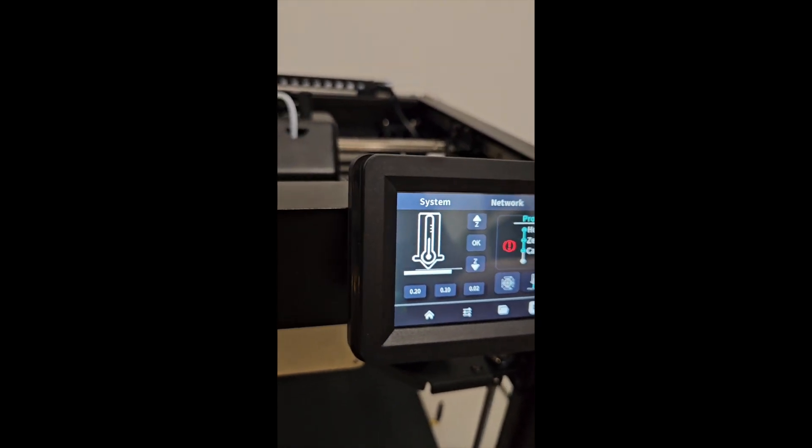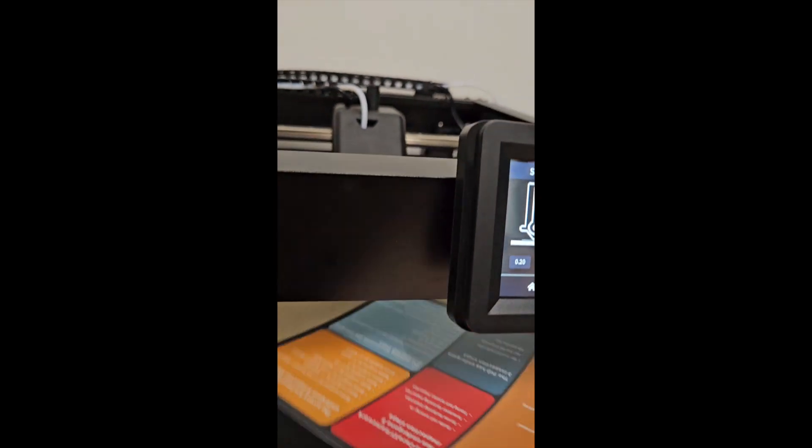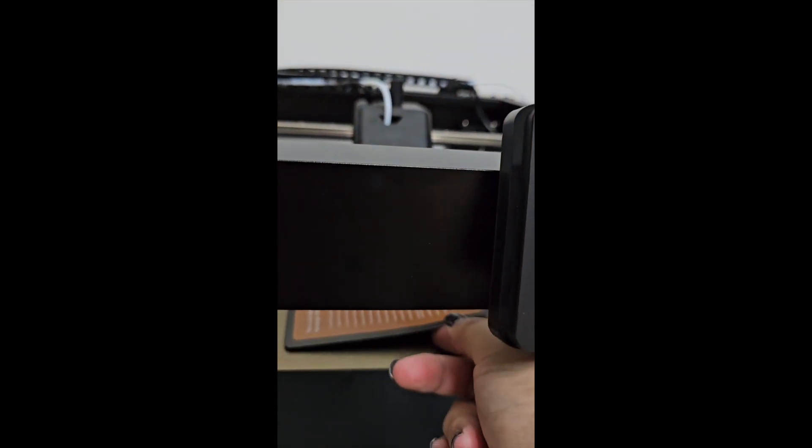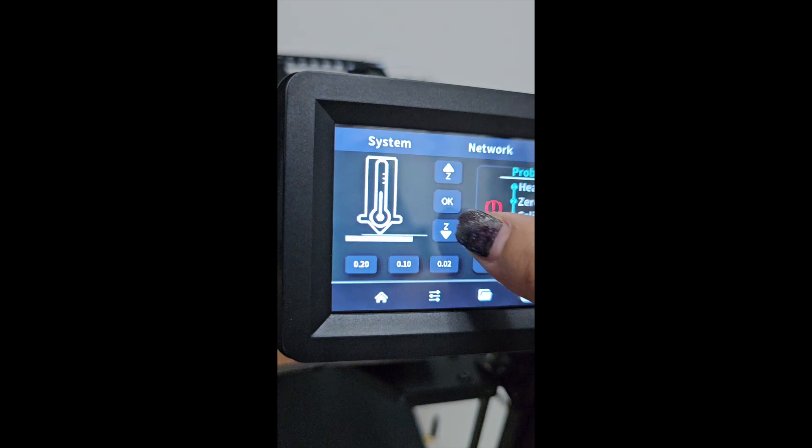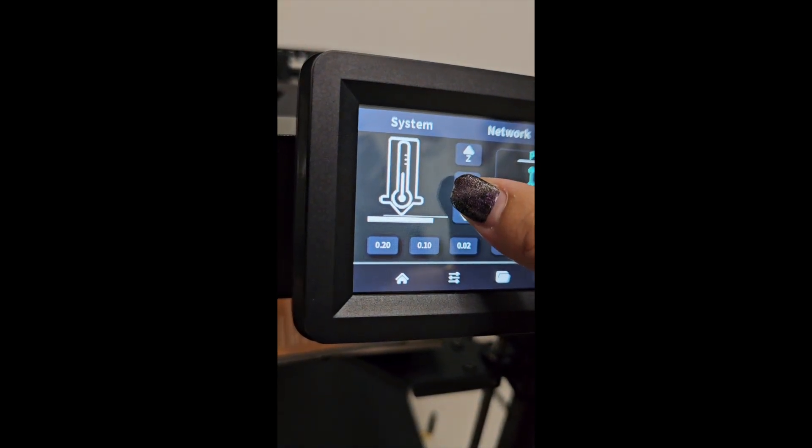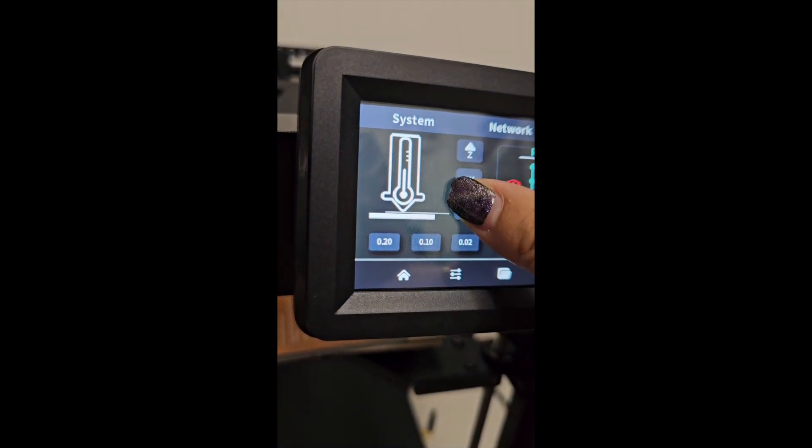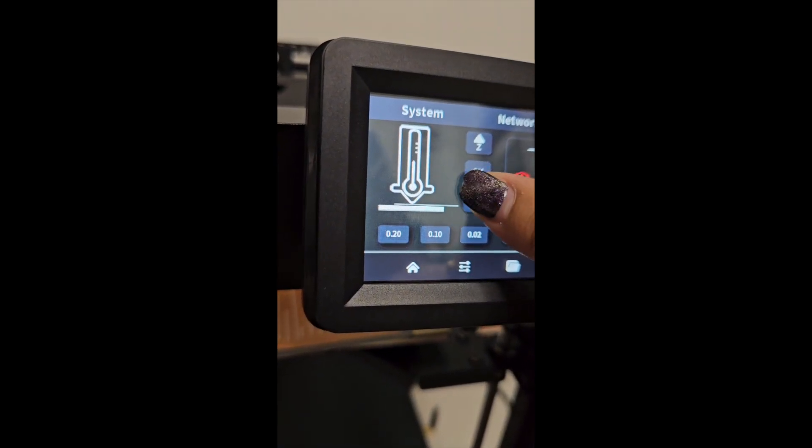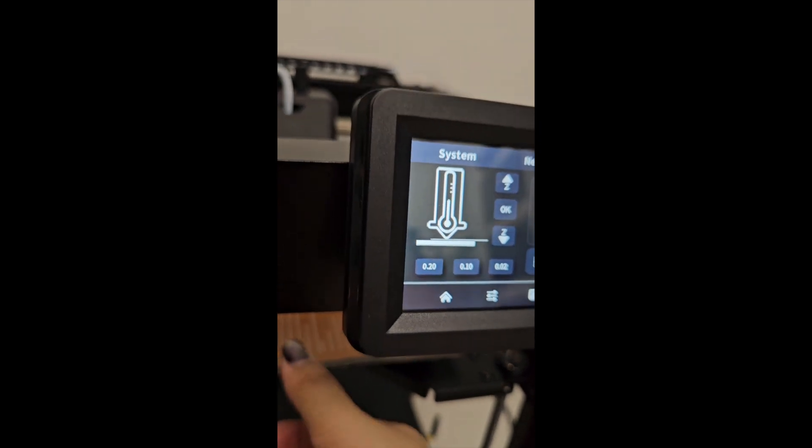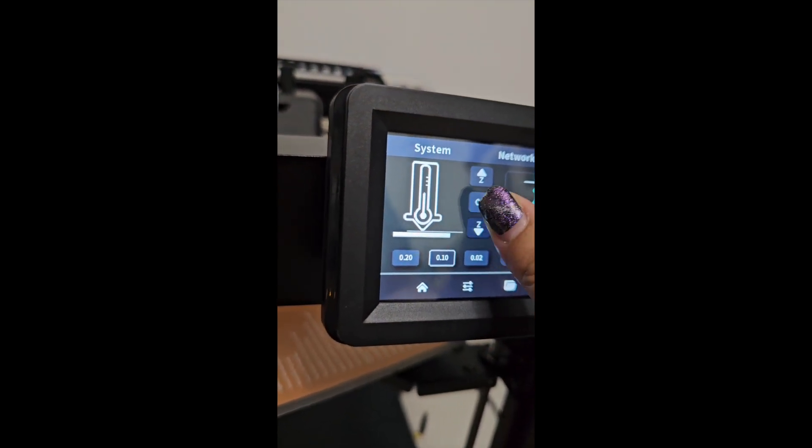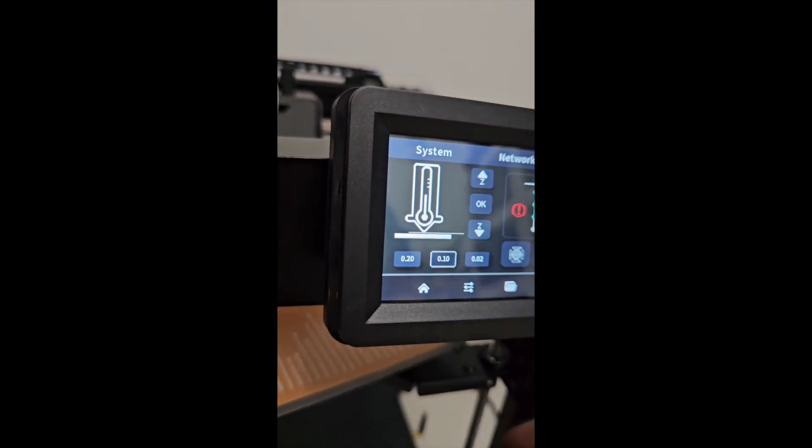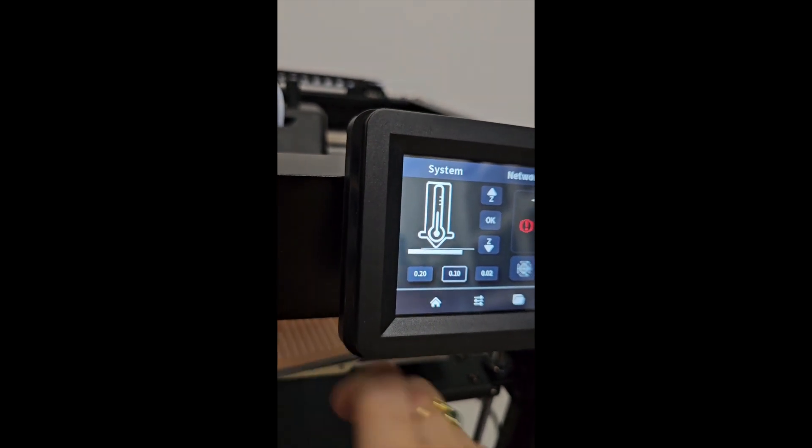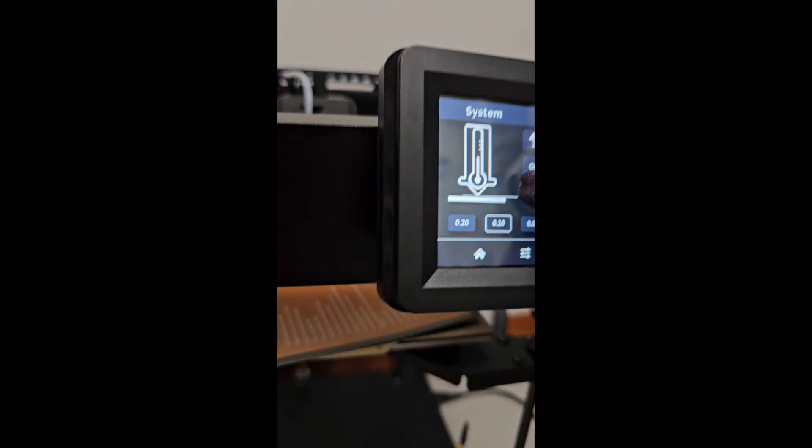So you place your paper. You can adjust, you want to make it further or closer.